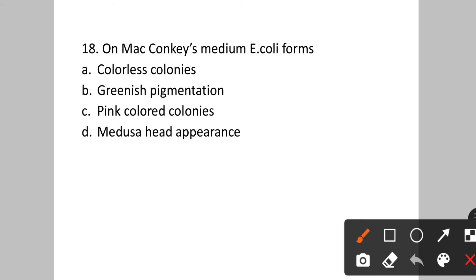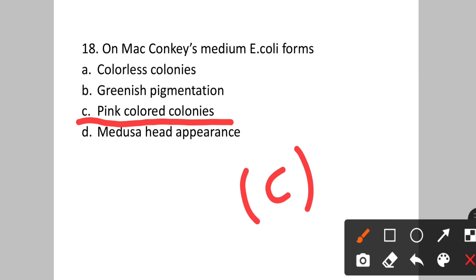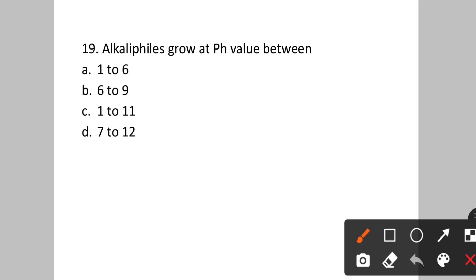Question number eighteen: On MacConkey's medium, E. coli forms what kind of colonies? Option A: colorless colonies. B: greenish pigmentation. C: pink colored colonies. D: medusa head appearance. The colonies of E. coli on MacConkey's medium will be pink colored. Option C is the correct answer.